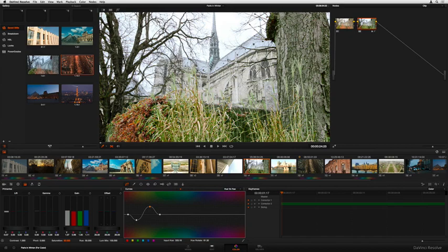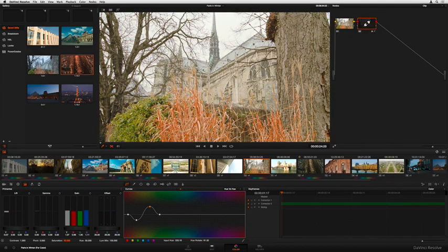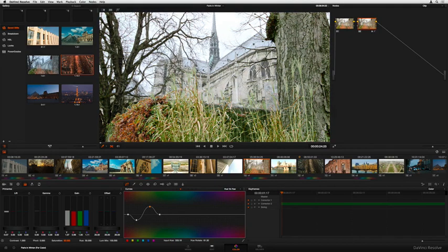Compared to the original shot, a few quick adjustments make all the difference, and Resolve makes this simple.